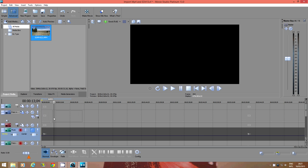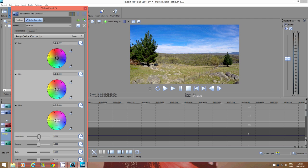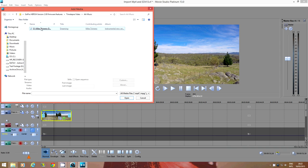Or you can import the file into an editing program to make changes such as slowing it down, speeding it up, colour correction, and even adding music.